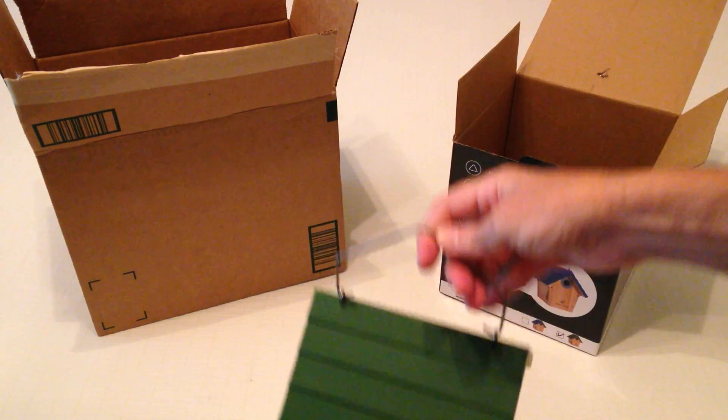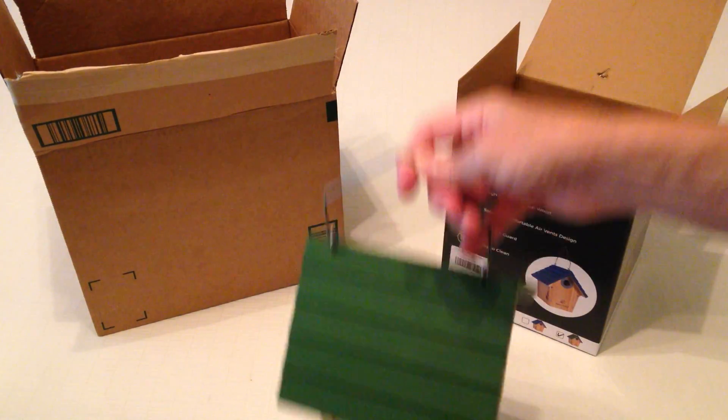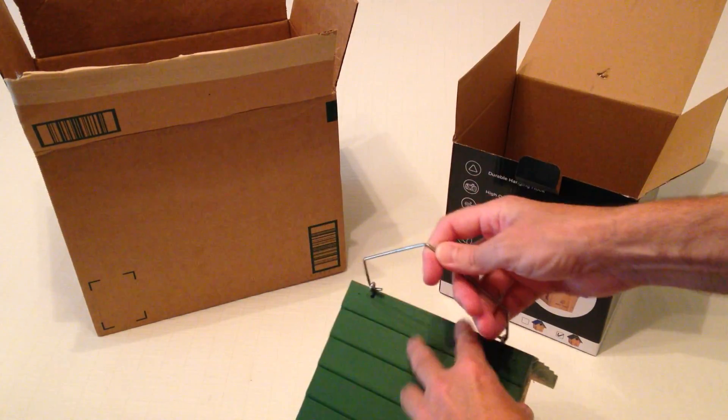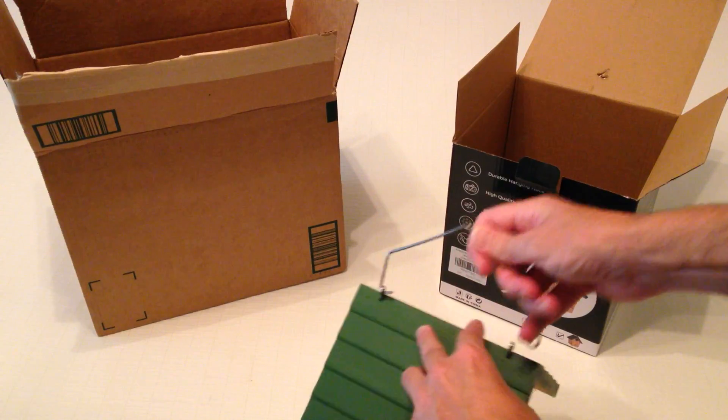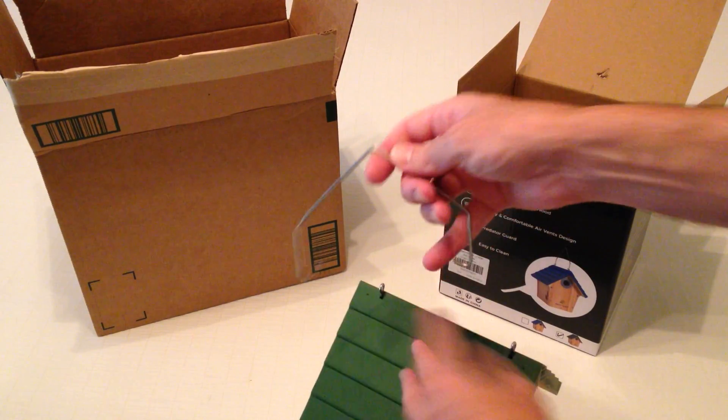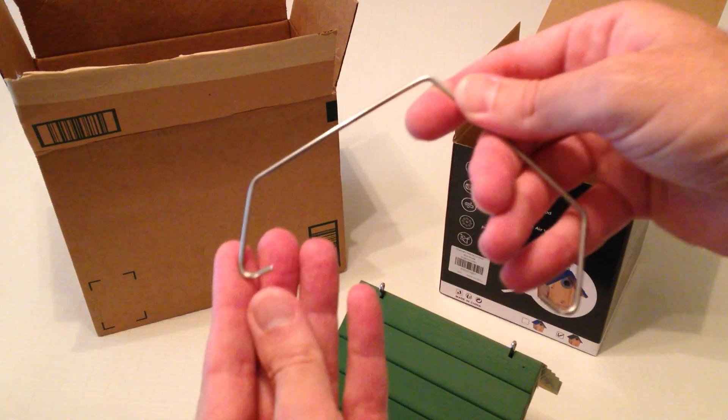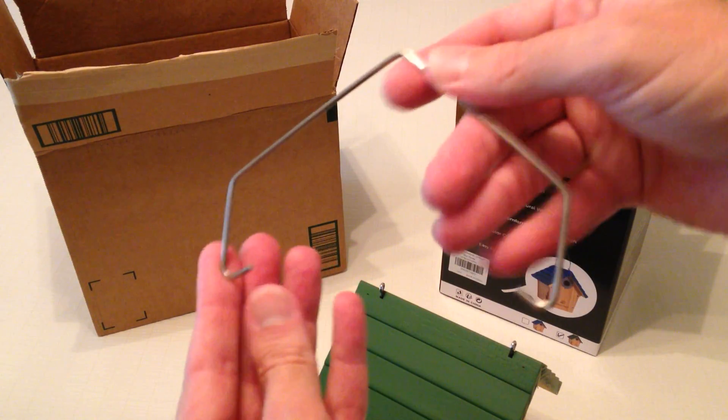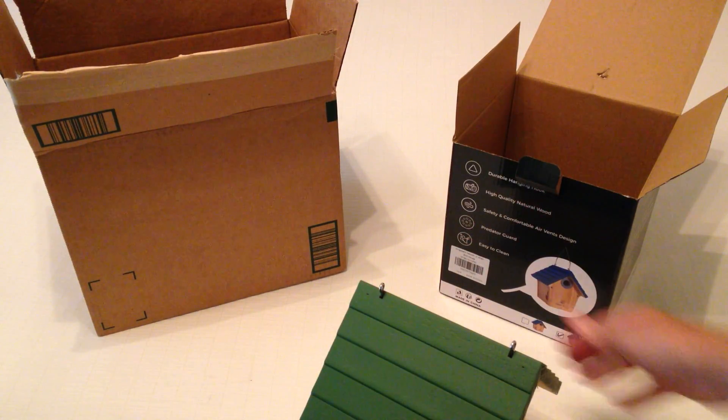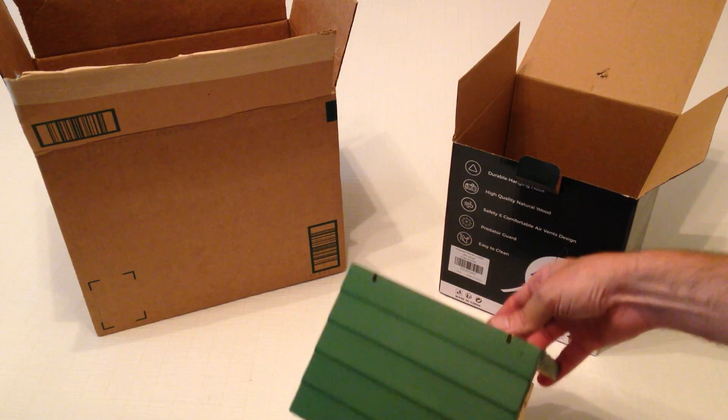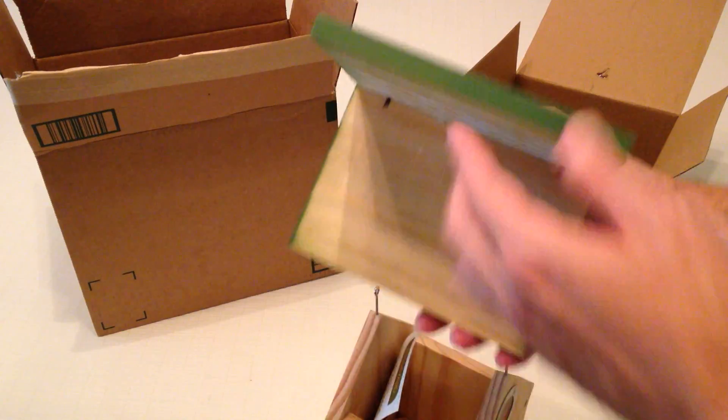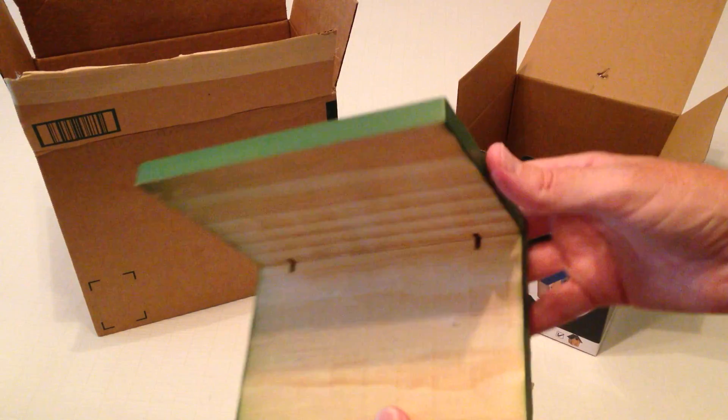Not sure how we're going to take the roof off. It says it's an easy roof. Looks like we're just going to slide this out. Metal hook comes off. And there you go. The roof slides off as well.